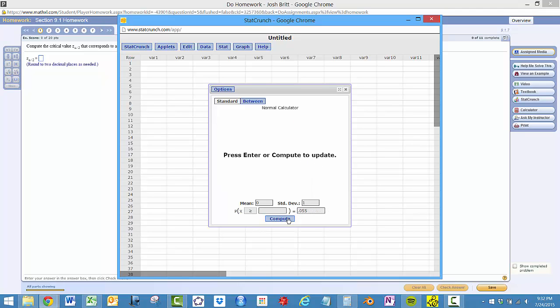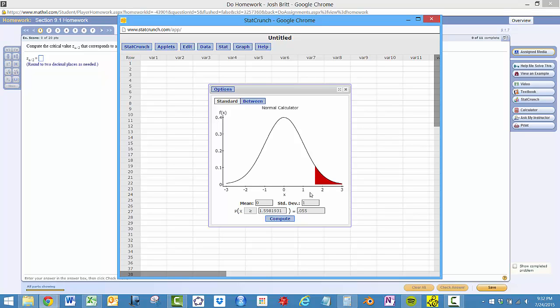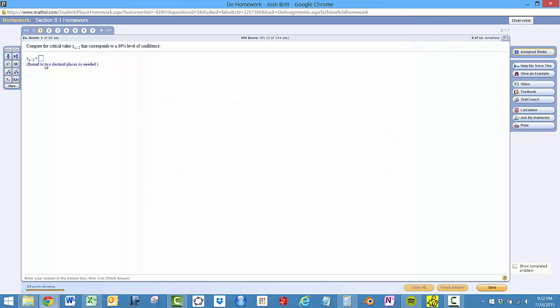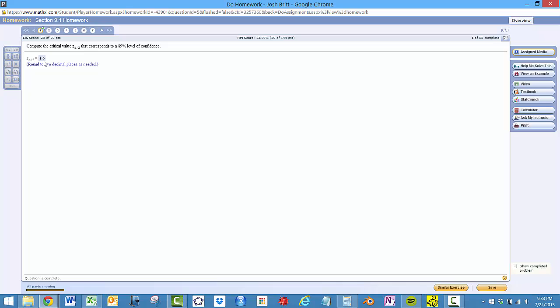5.5%. And the critical value would be 1 point, let's see, two decimal places, well, that'd be 1.60. So 1.6.